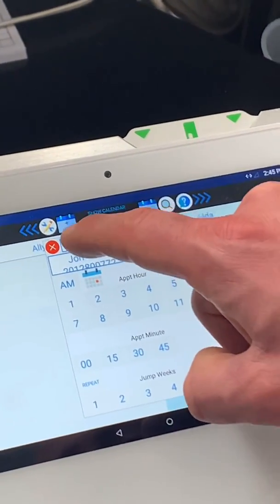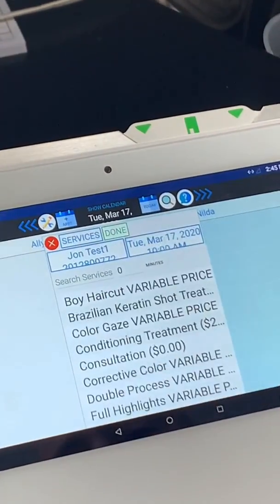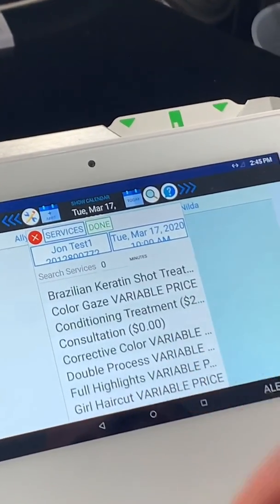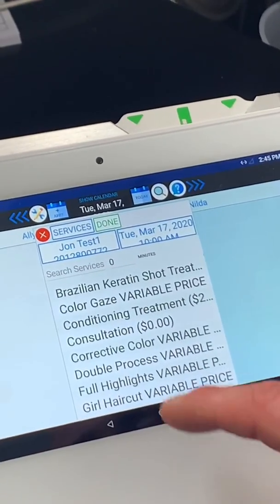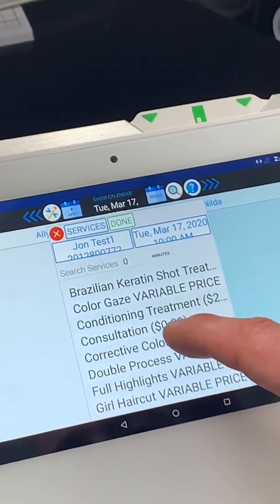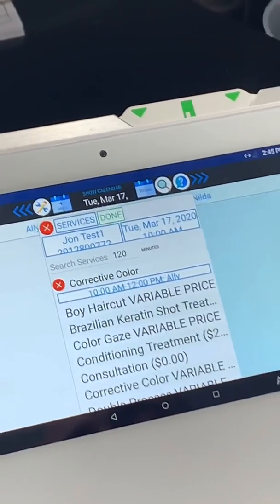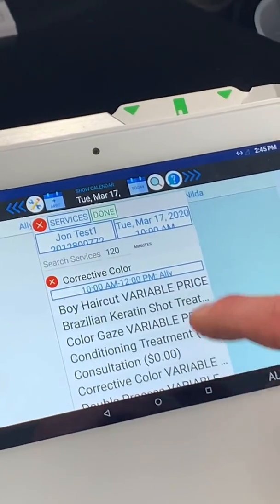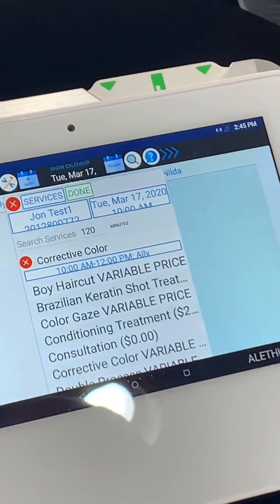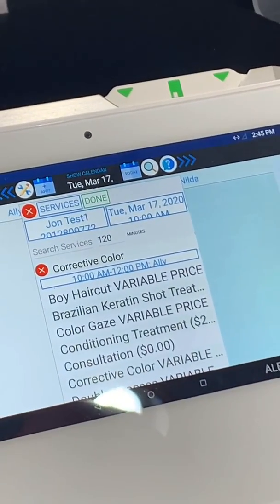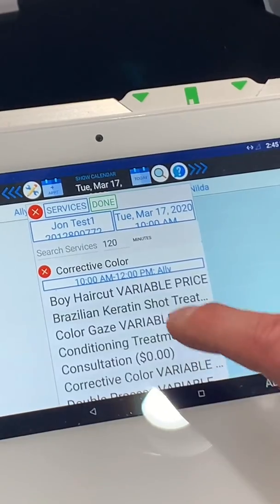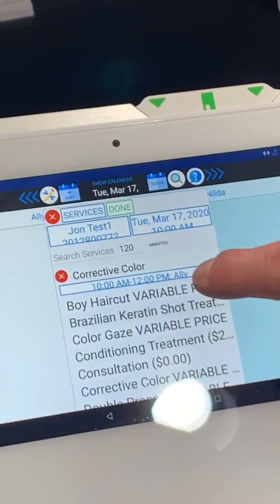Now, what services is John going to get? He's going to get a color correction for his green hair — not a Brazilian treatment. And who does he want to do it? Is it going to be Allie or Nilda? In this case, Nilda's going to do it.